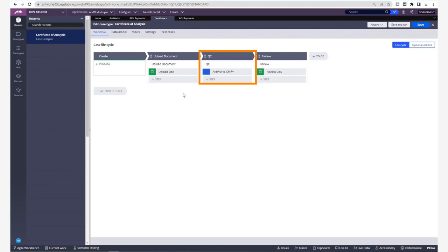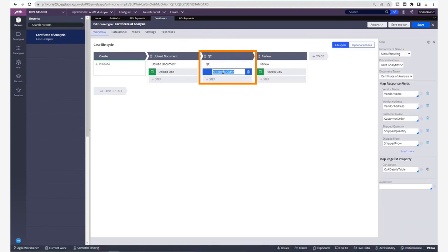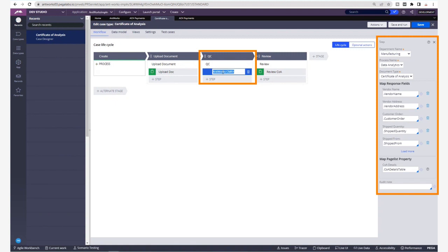This is where we will see the CMR Plus smart shape. The configuration for the smart shape is mentioned on the panel to the right. Each of the fields that CMR Plus extracts is mapped to a data element within Pega, including data from tables.